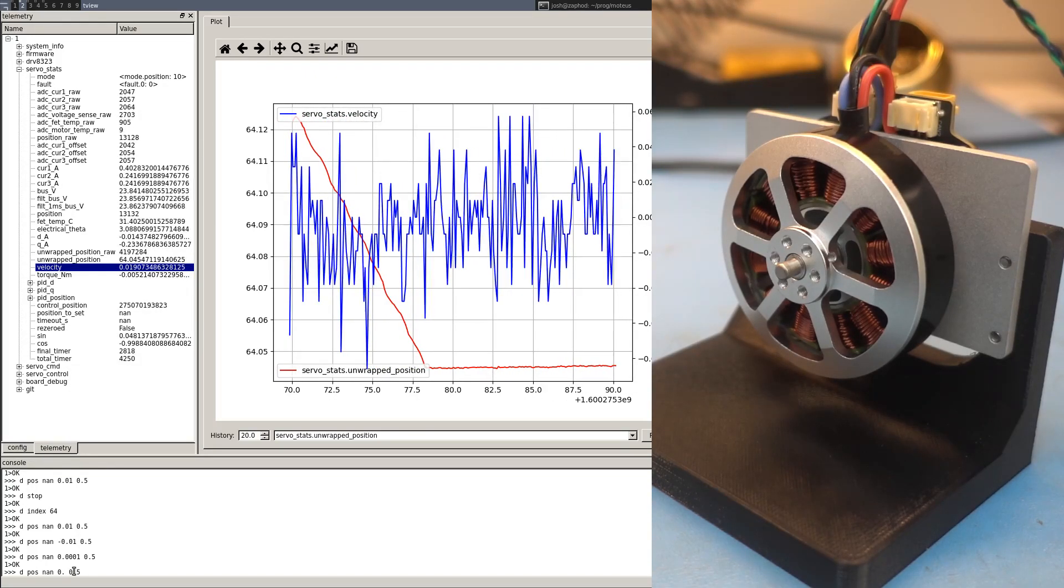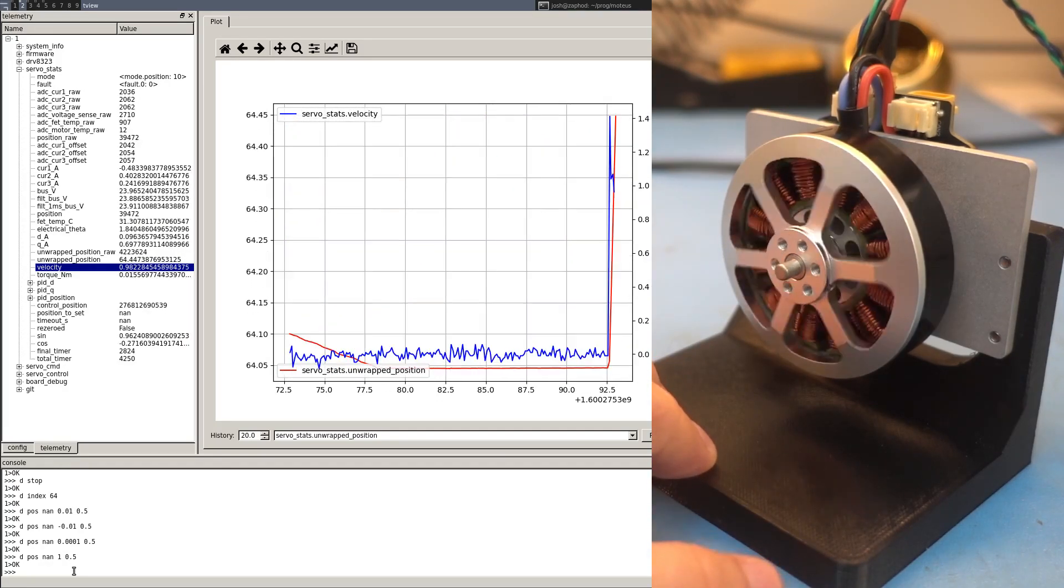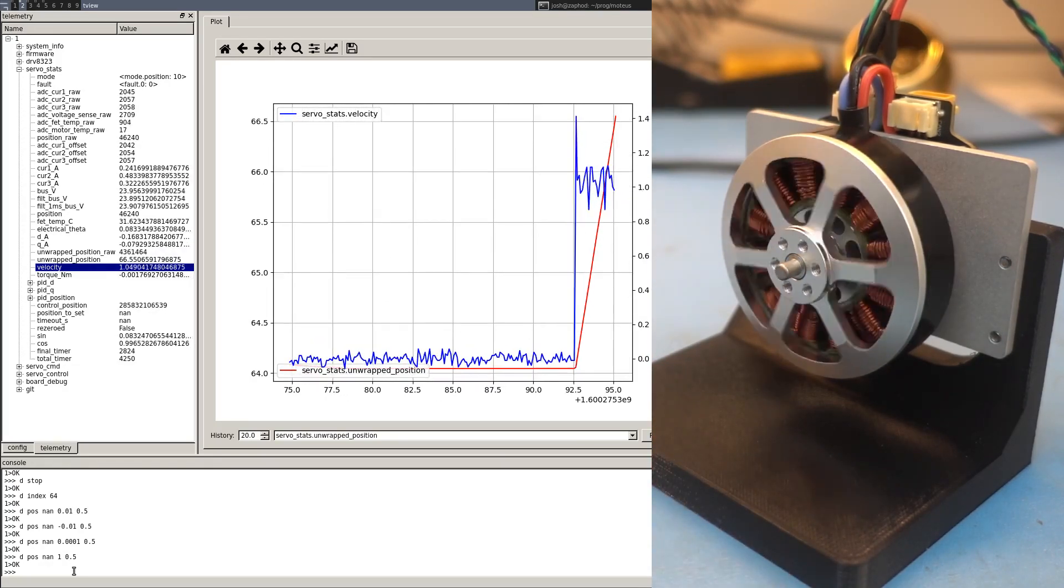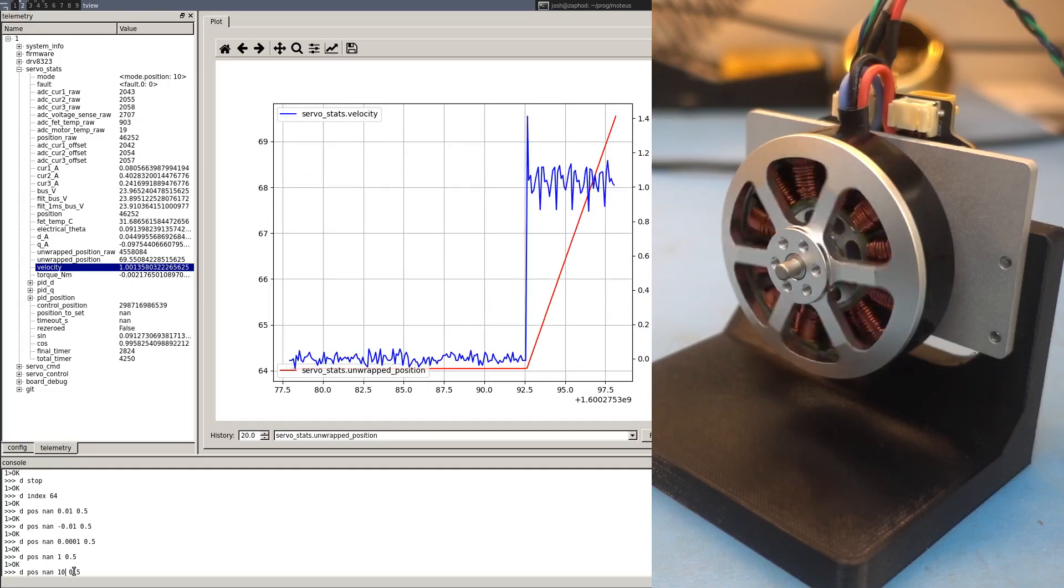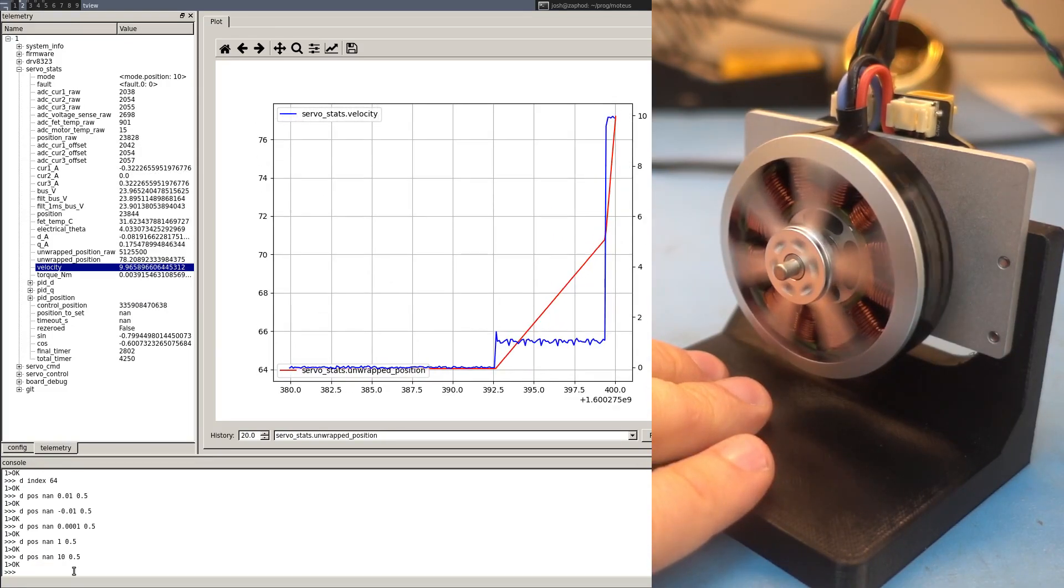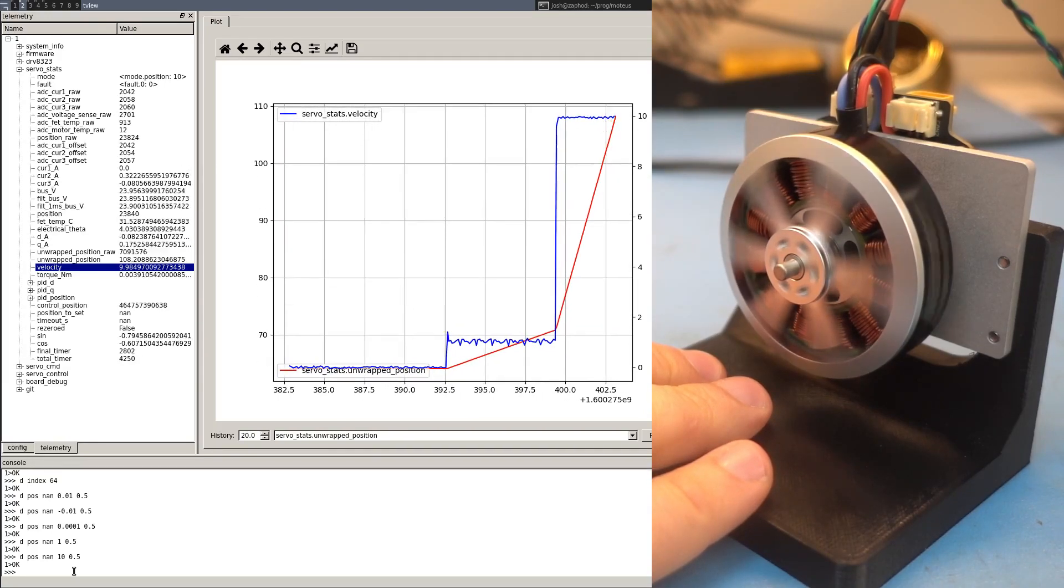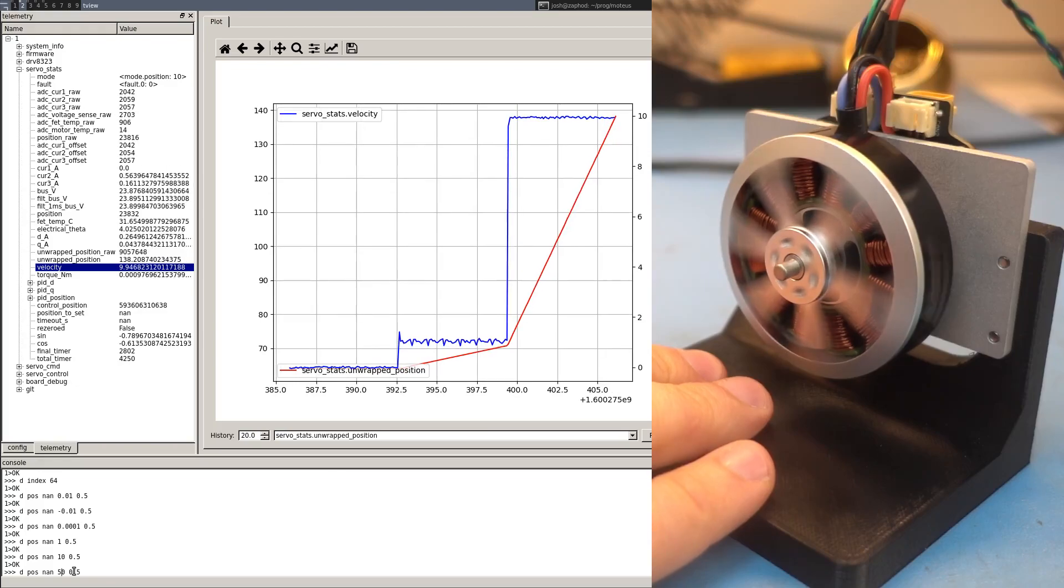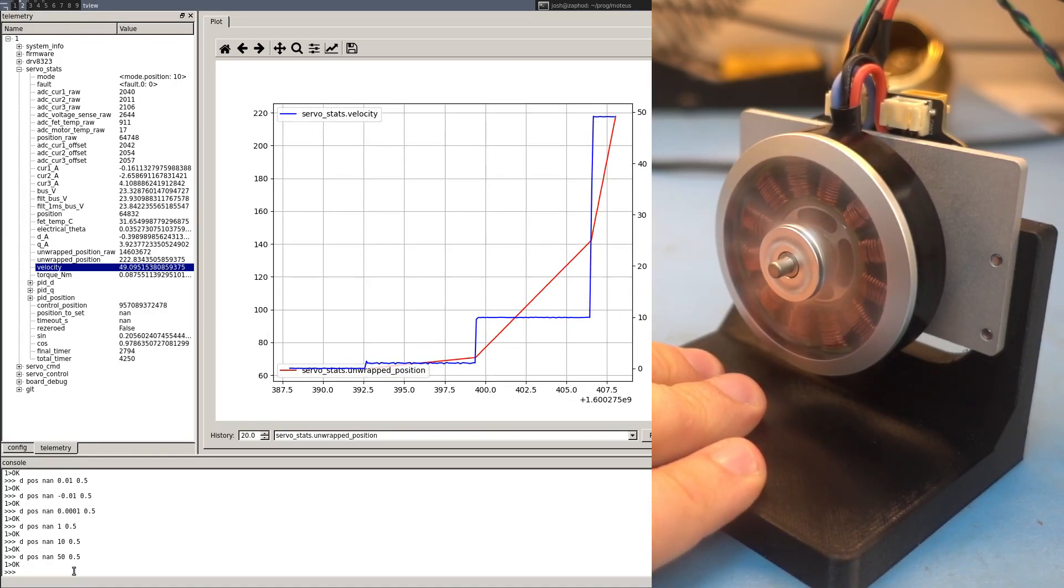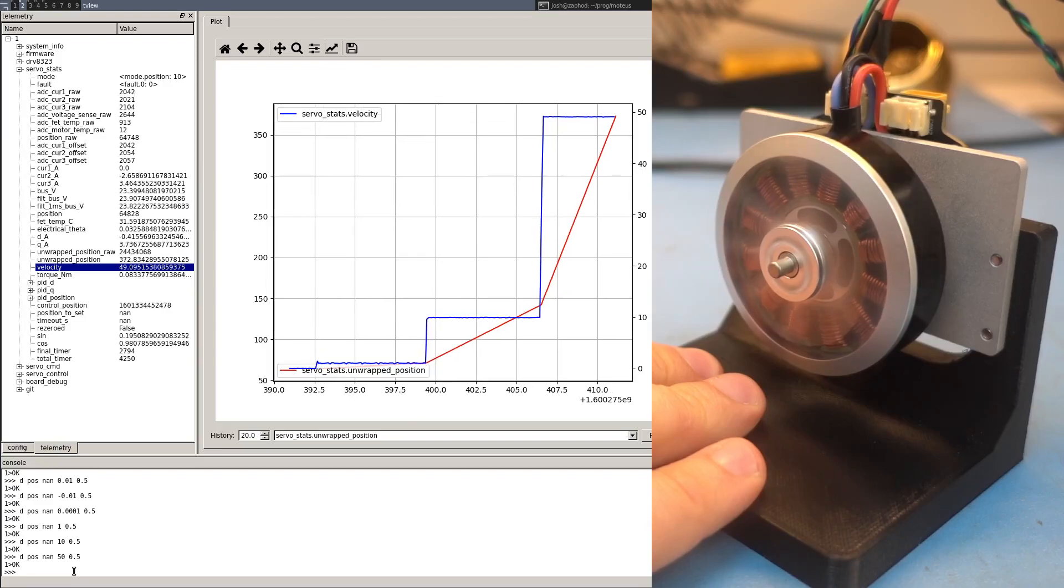But the other thing we can do now is have high speeds also across the full range, including fast maneuvers. And it doesn't matter what position you're at. The velocity control is uniform as long as you don't specify an absolute position. So I can run at 50 revolutions per second indefinitely.